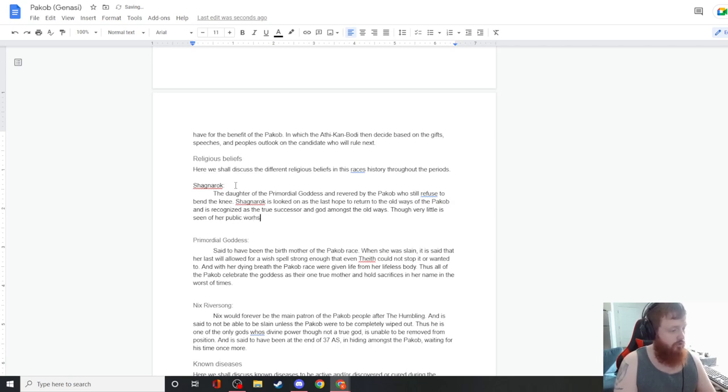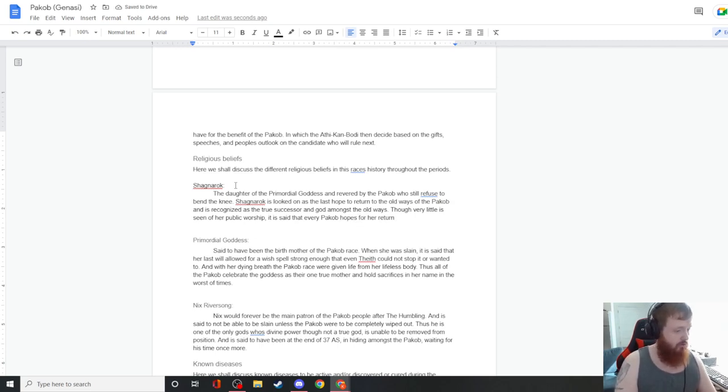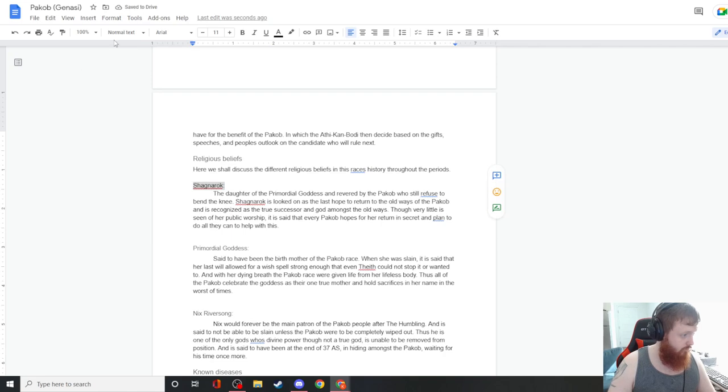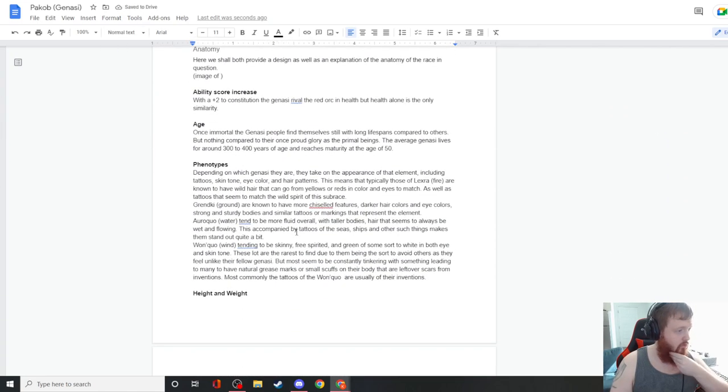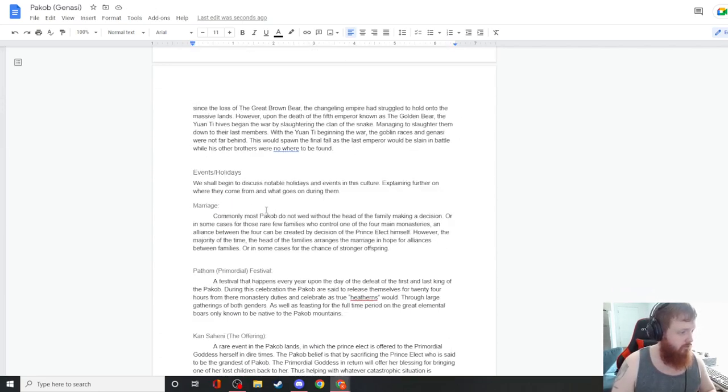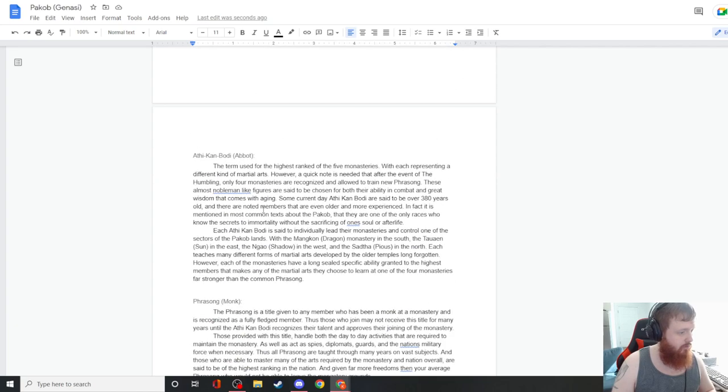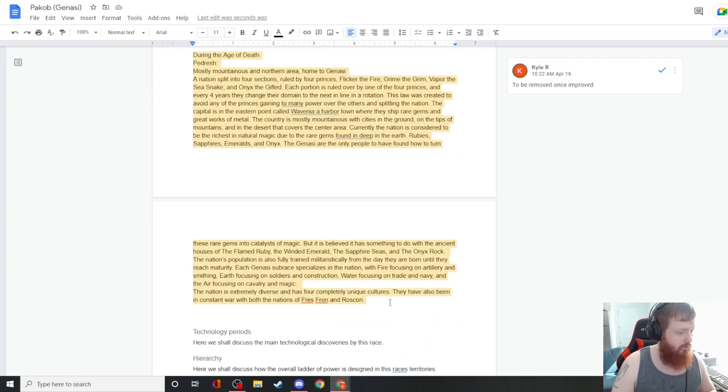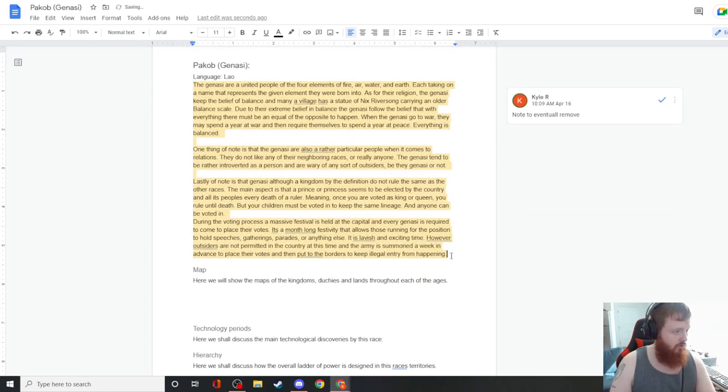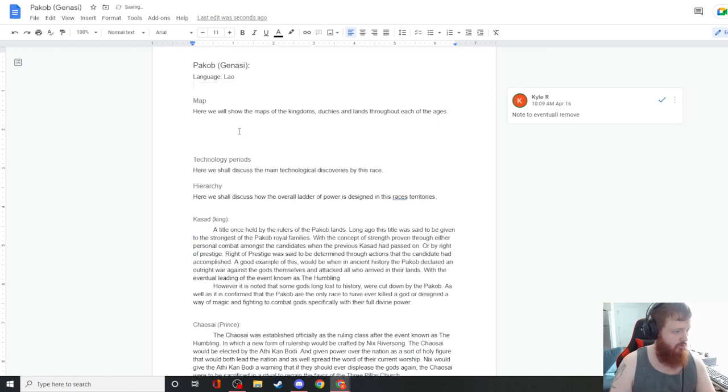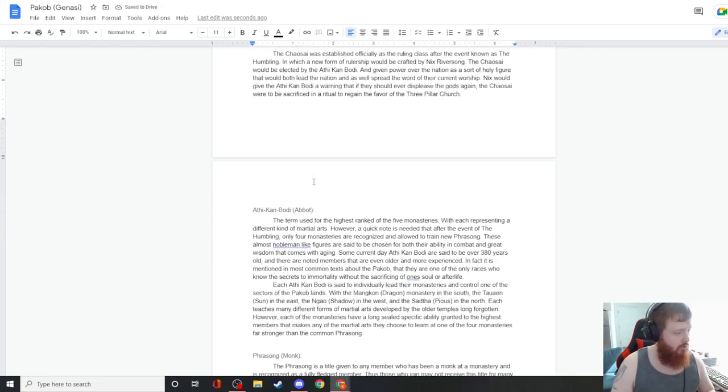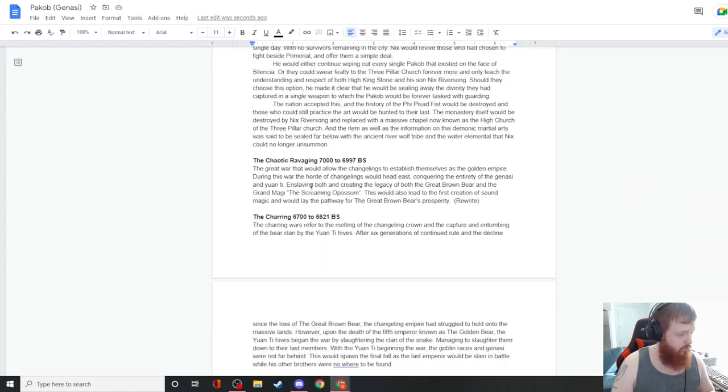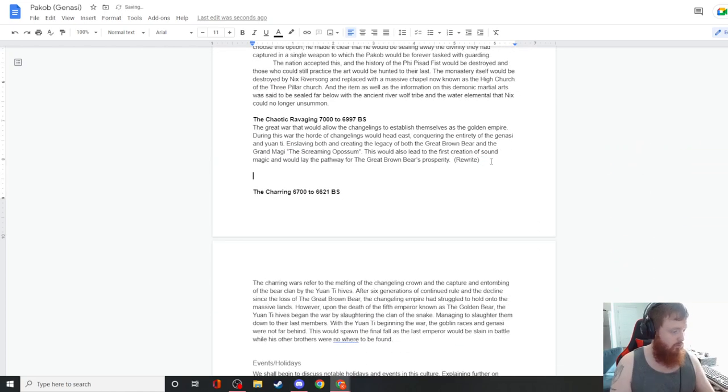Though very little is seen of her public worship, it is said that every Pacab hopes for her return in secret and plans to do all they can to help with this. Majority of the rest of these are done, so it's really just writing these last couple of wars because we don't need the technological error at this point. We're not going to be doing something with that.